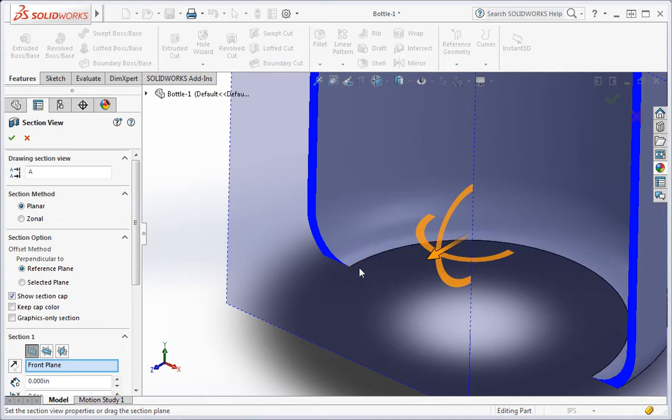Now let's say you want to change the design of the bottom of the bottle. A flat bottom is too simple, so you want to add concave areas.